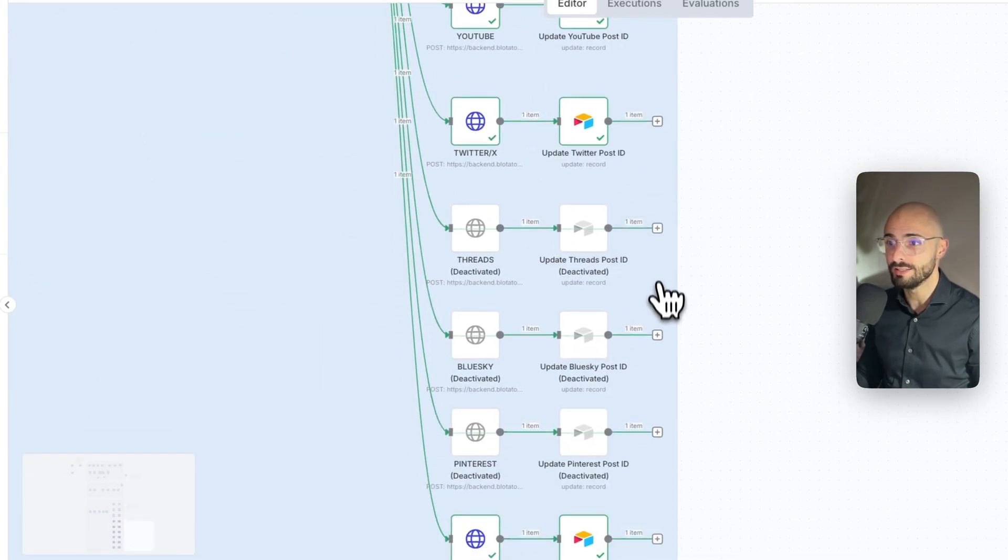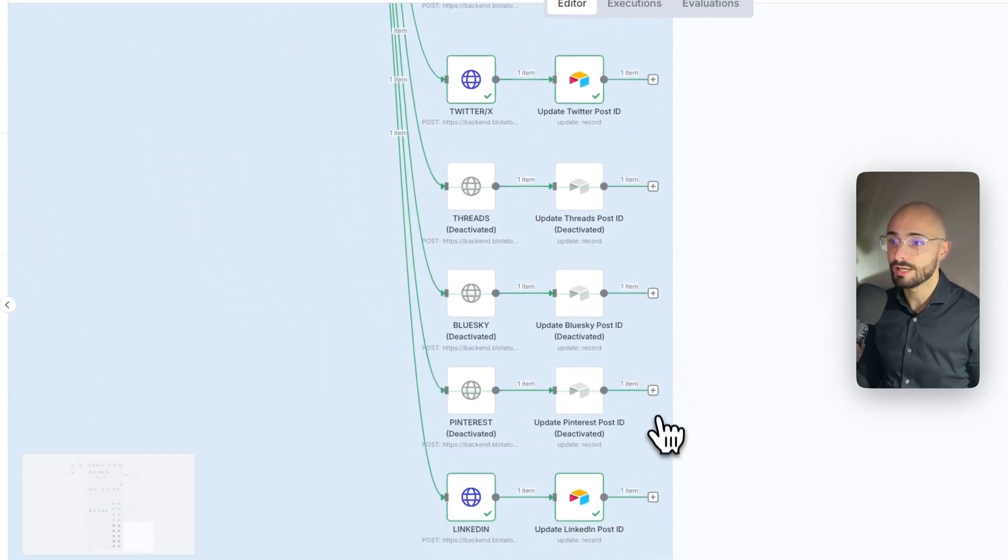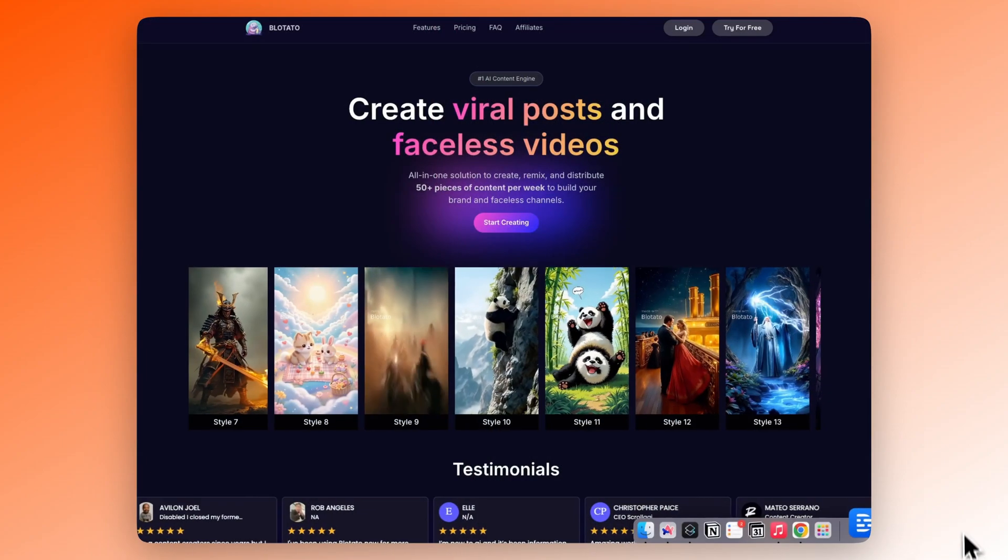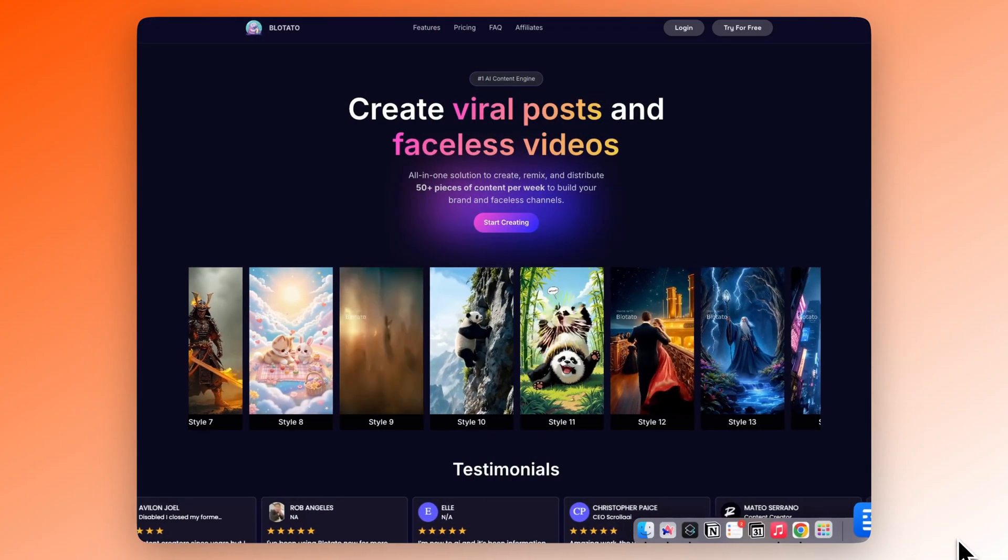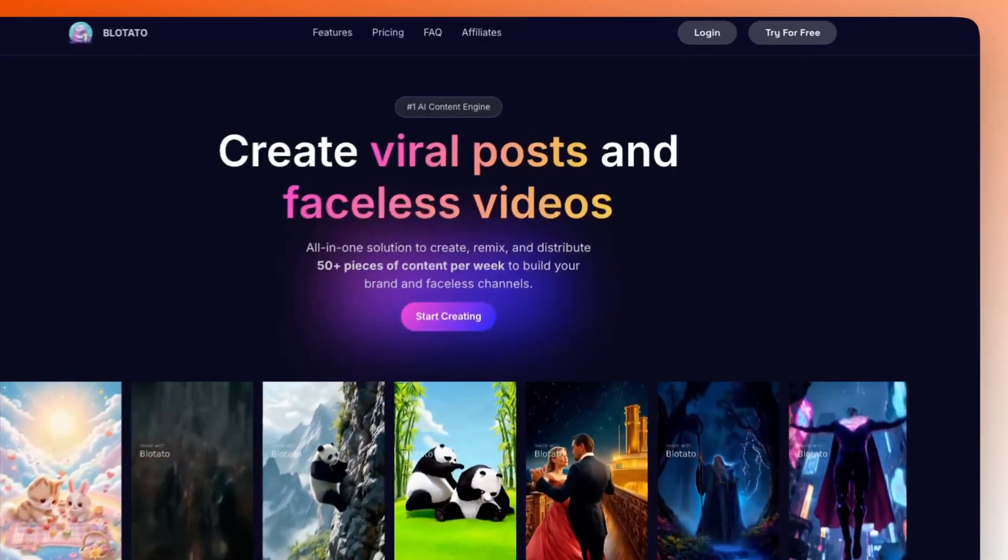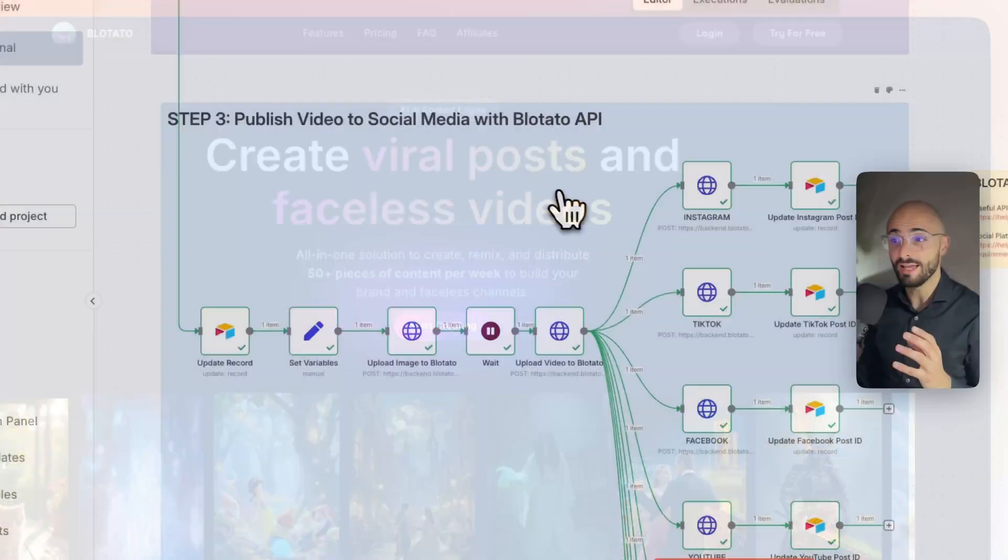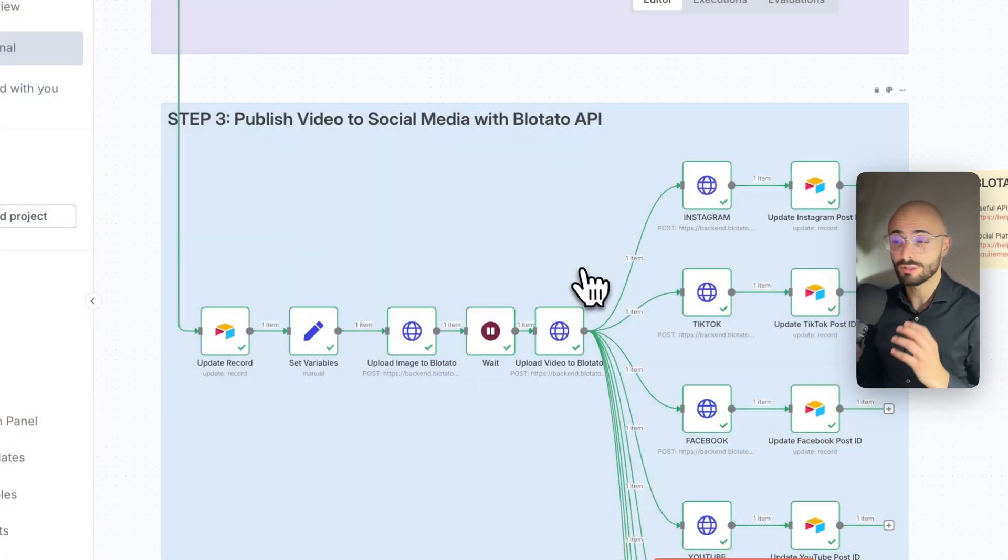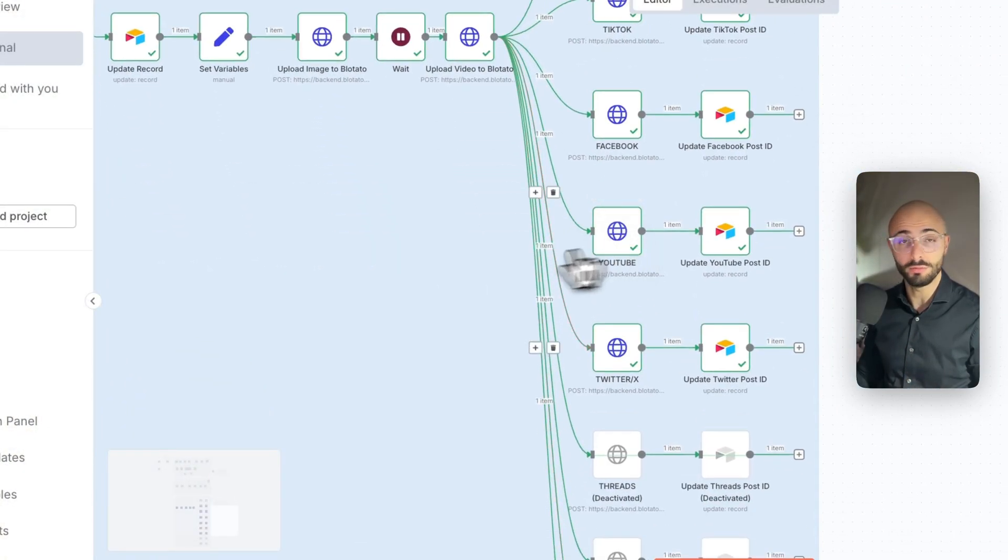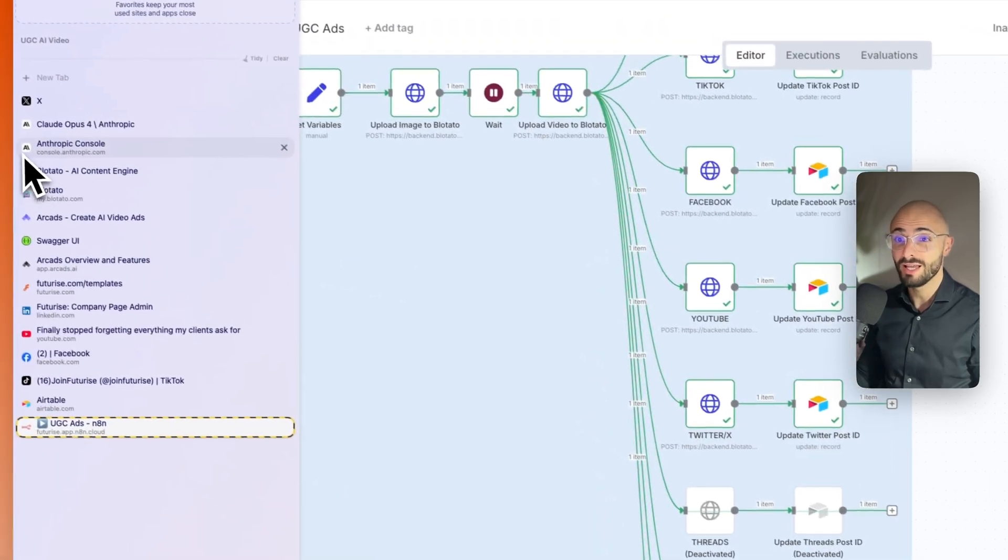Threads, BlueSky, Pinterest, and LinkedIn all at once using this super handy tool called Blotato, where they provide an API where you can automatically upload your video to all of these social media platforms.